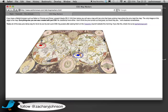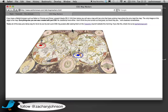It only works in WebKit, Safari, and Chrome right now. Firefox doesn't have CSS animations quite yet, and it also doesn't have the 3D transformations that I'm using here.